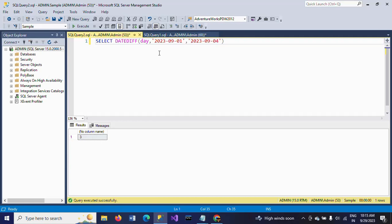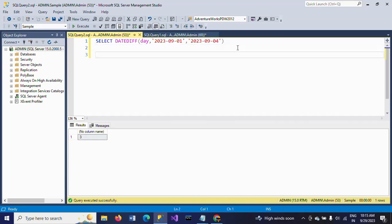If you execute this, you get the number 3 between these two dates - three days, because we are mentioning the interval as day. Now I want to display the dates from 1st to 4th. I will show in this demo.